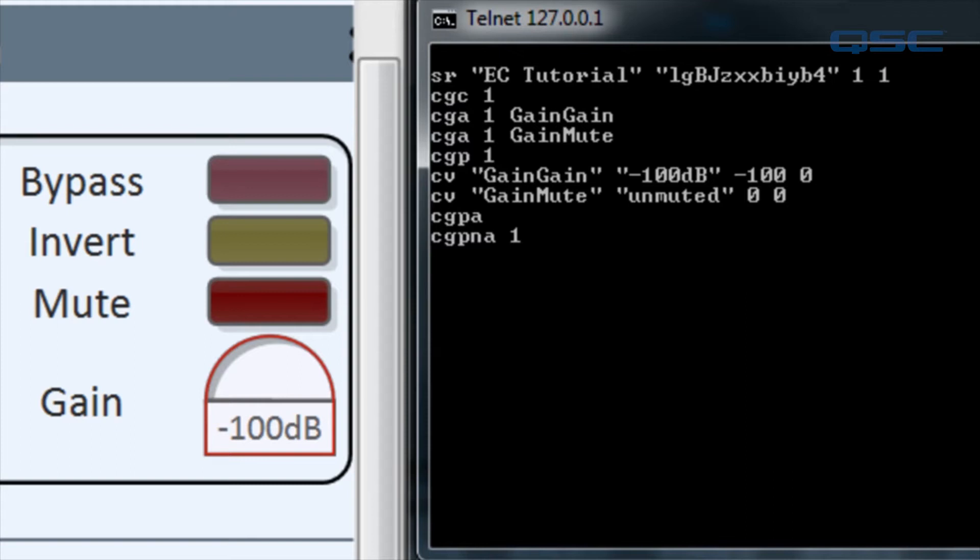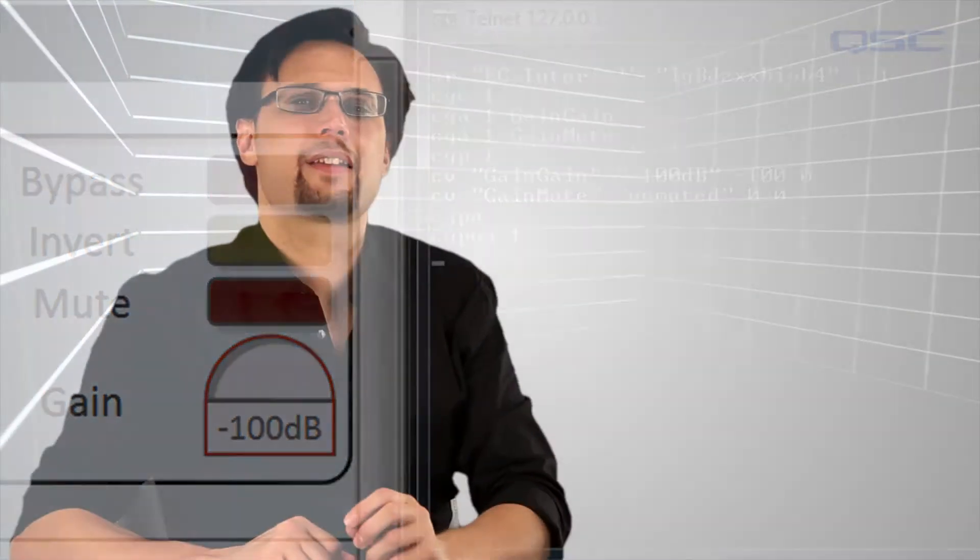But wait, not only did we not get that CGPA, we didn't get any control values at all. Why? Well, this is a good time to explain how change groups work internally.